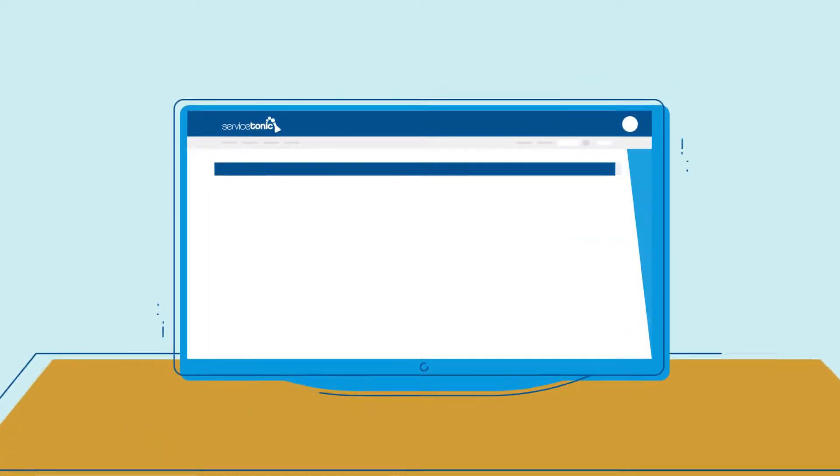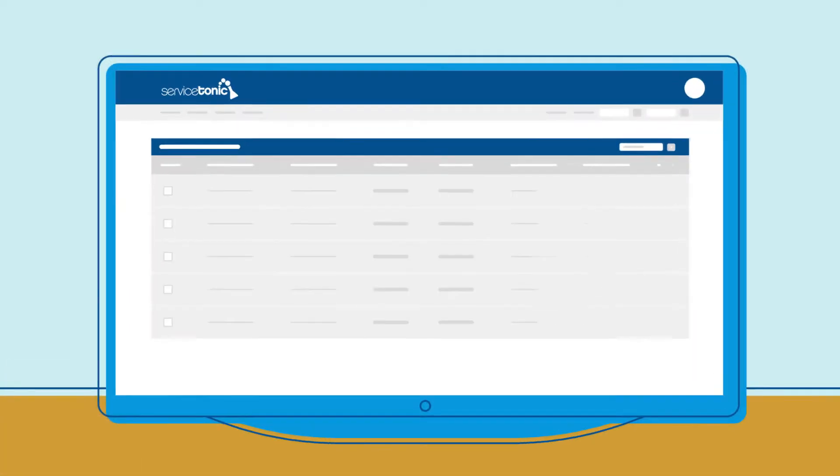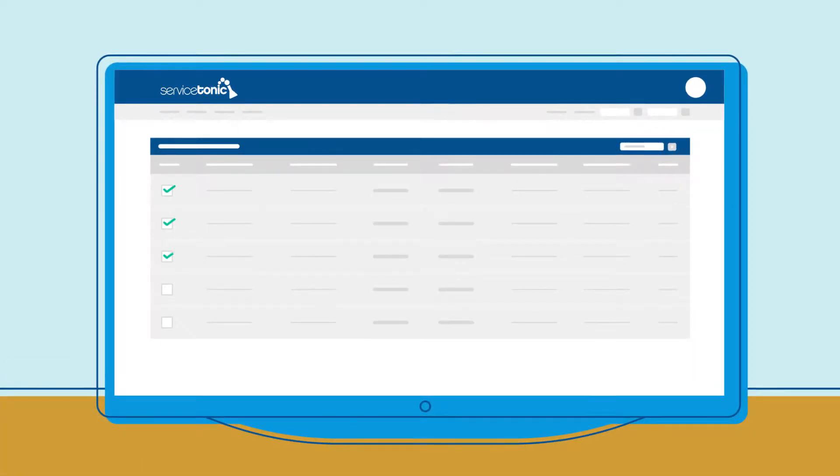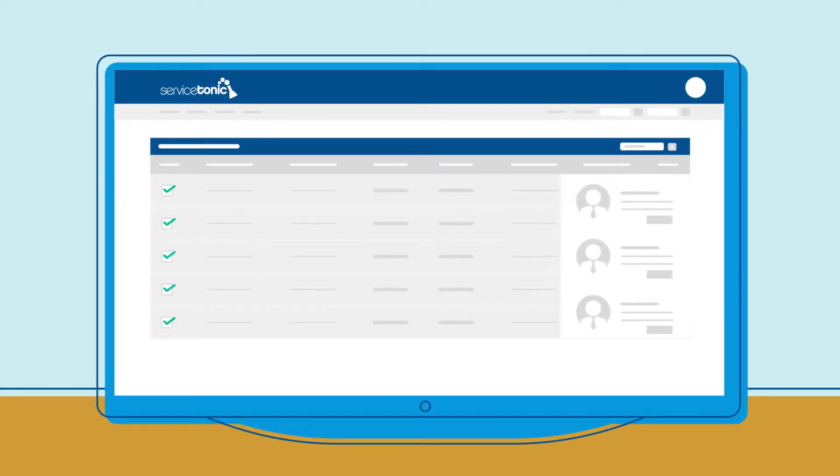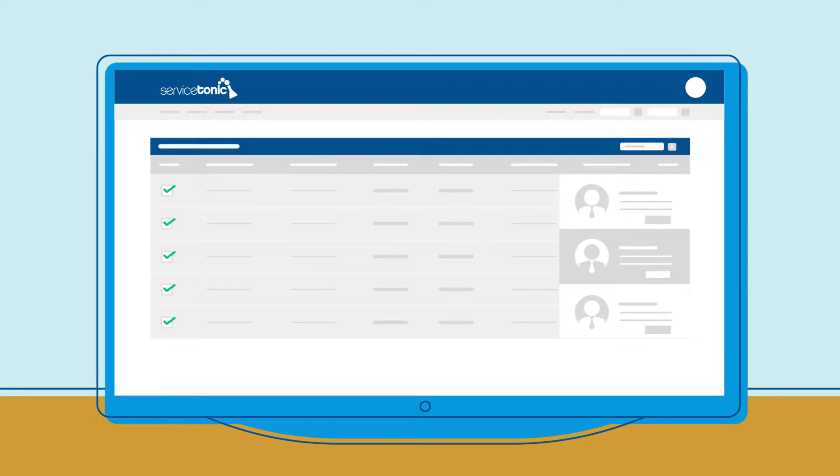With its dynamic and customizable ticketing queue, you can search and assign tickets to the right agent, speeding up the service.